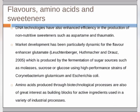Amino acids produced through biotechnological processes are also of great interest as building blocks of active ingredients used in a variety of industrial processes.